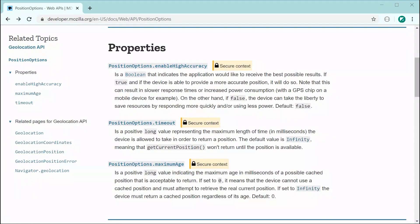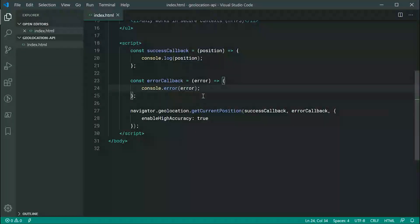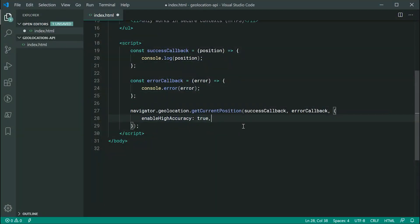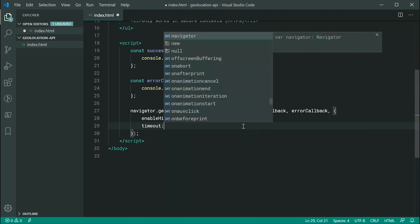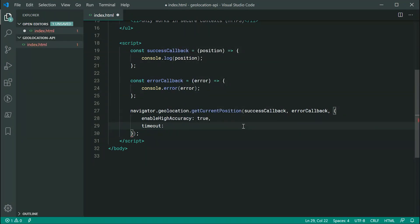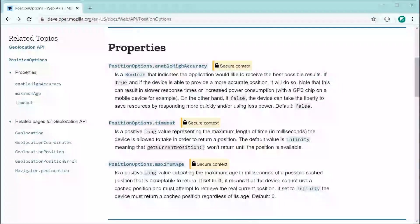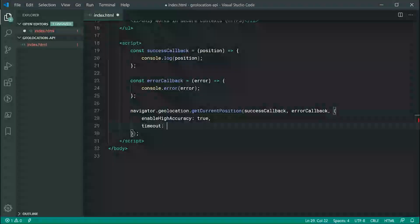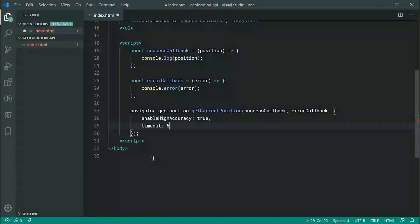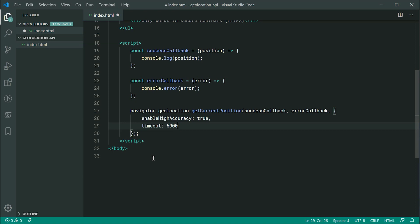So, for example, let's pass through here enable high accuracy and set that to be true. We also have here a timeout. And, essentially, this one is saying how many milliseconds until the device essentially times out when retrieving the location. So, of course, if it takes more than, let's just say, 5,000 milliseconds or 5 seconds to retrieve the location, you can make a timeout by providing 5,000 just in there. So, that is the geolocation API in JavaScript.